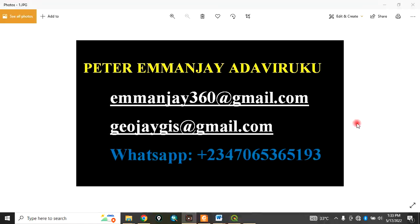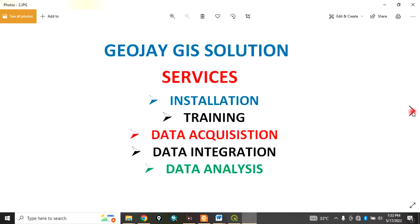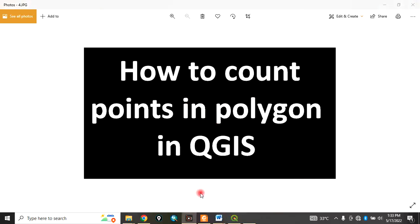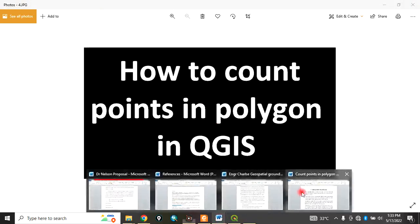Good day everyone, welcome to my channel. My name is Peter M and J. I offer services in installation, training, data acquisition, data integration, and data analysis. Today I want to show you how to count points in polygon in QGIS.